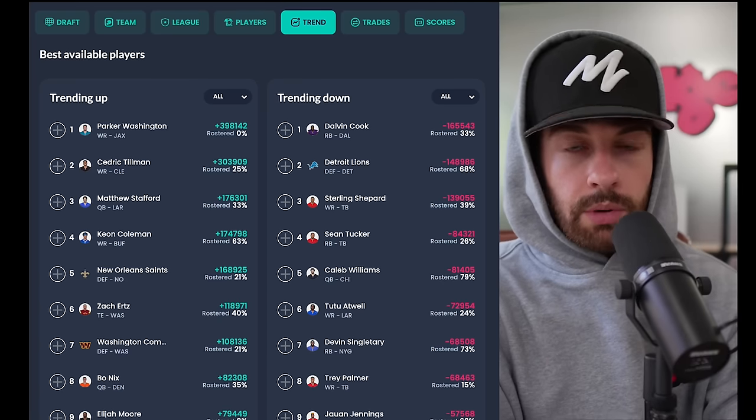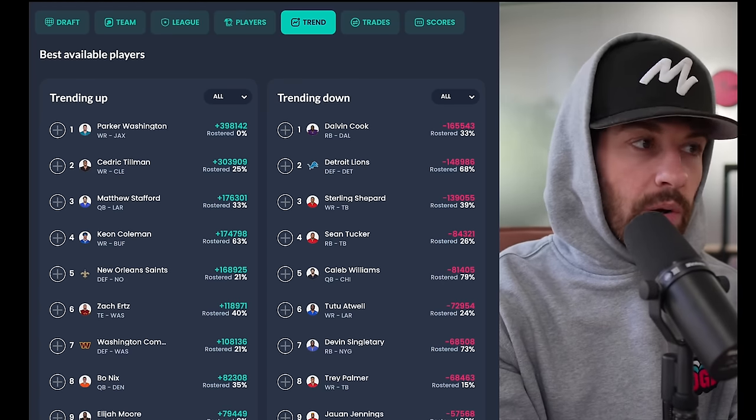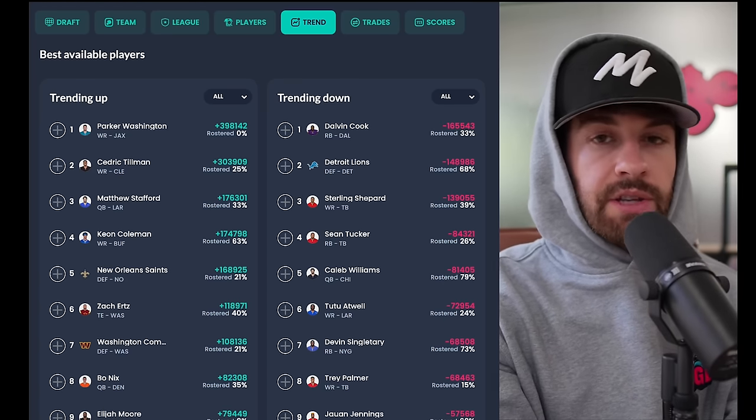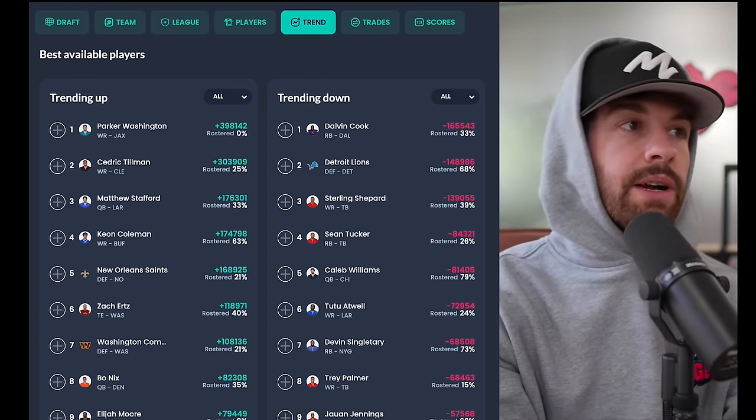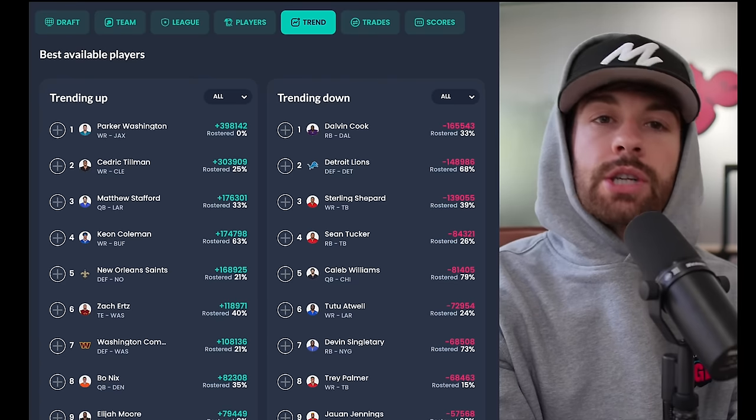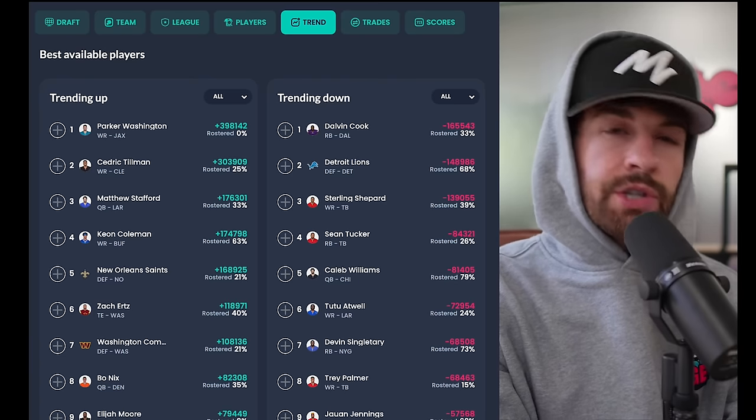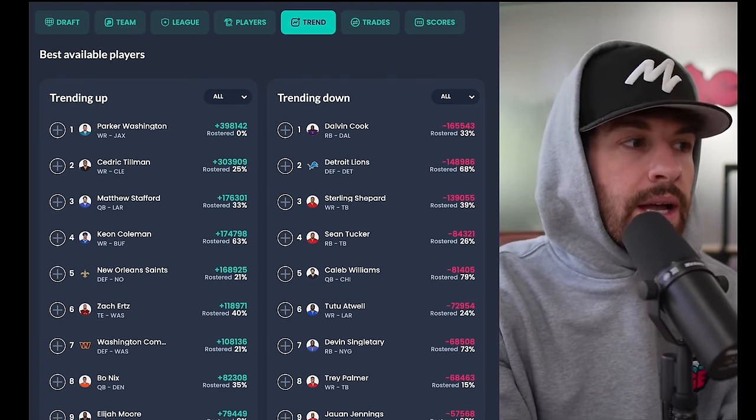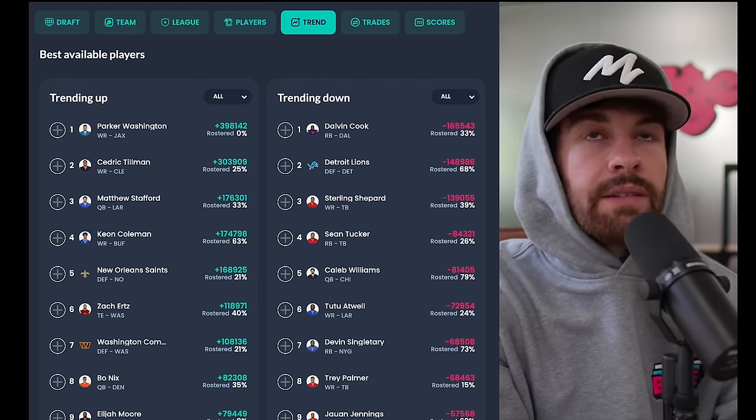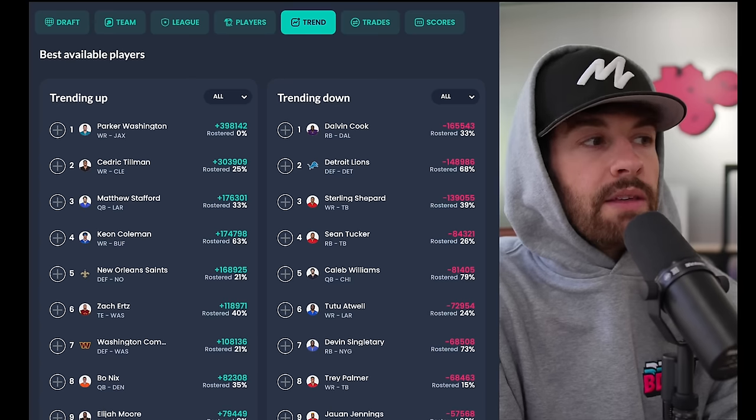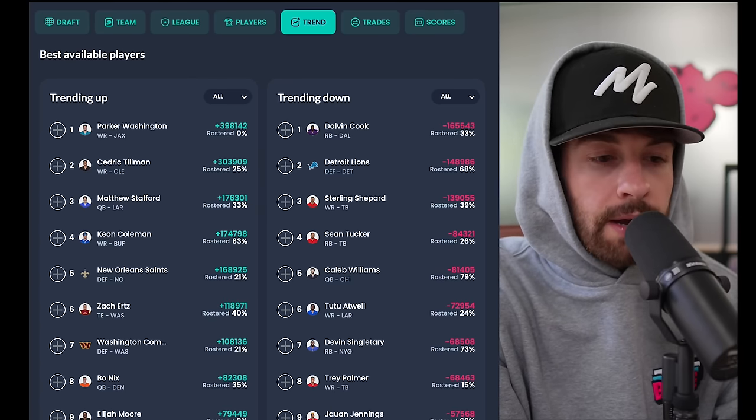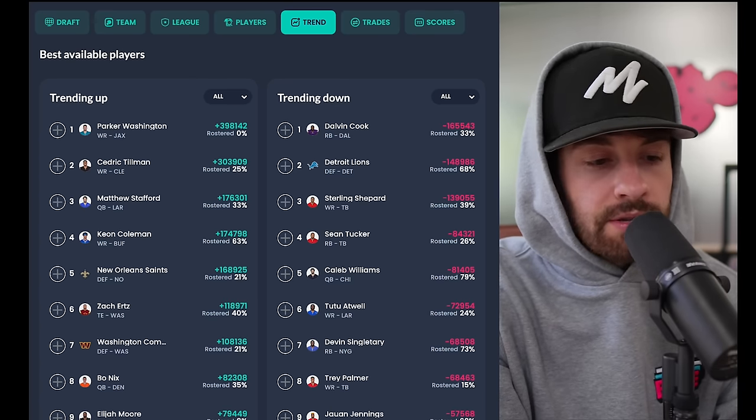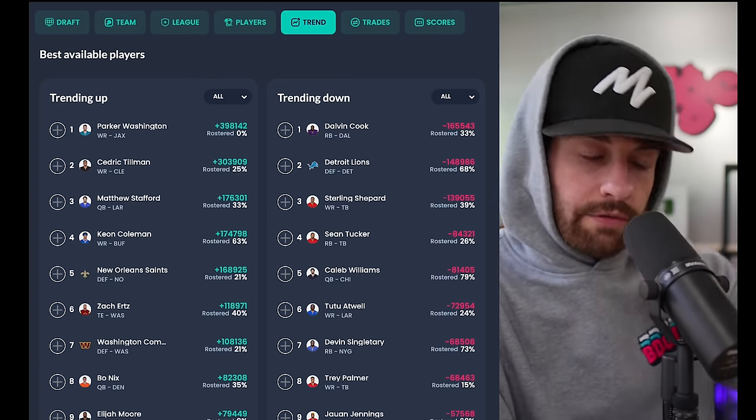Week nine waiver wire, let's get into it. As always we will go down the trending list of players, the most added players thus far the week, the most dropped players. I'll let you know my thoughts on all of them. Just the overall thought for this week: this week bites. There's not much on the waiver wire.